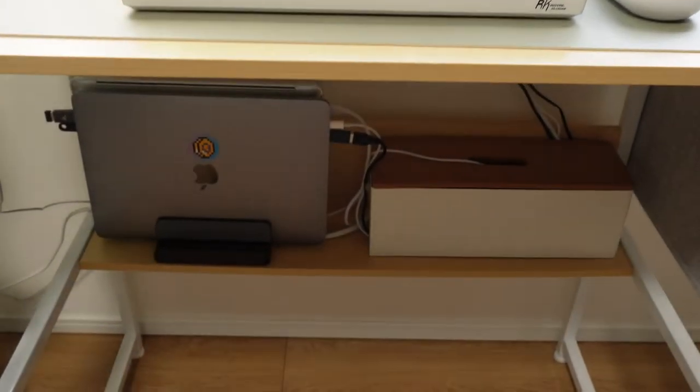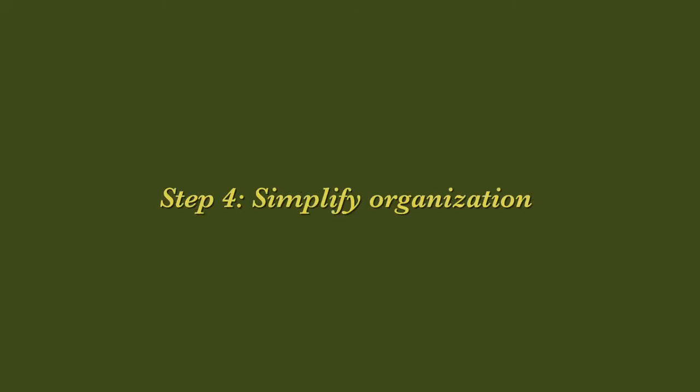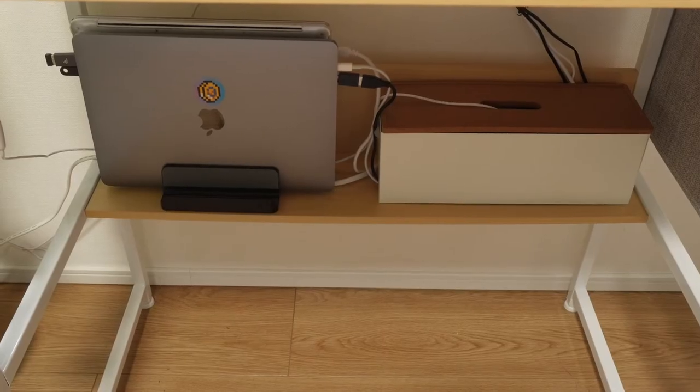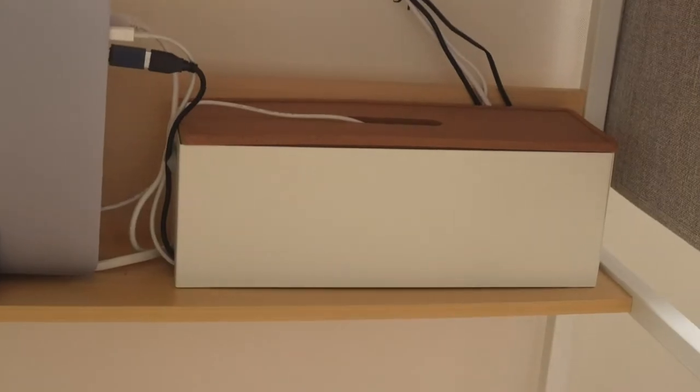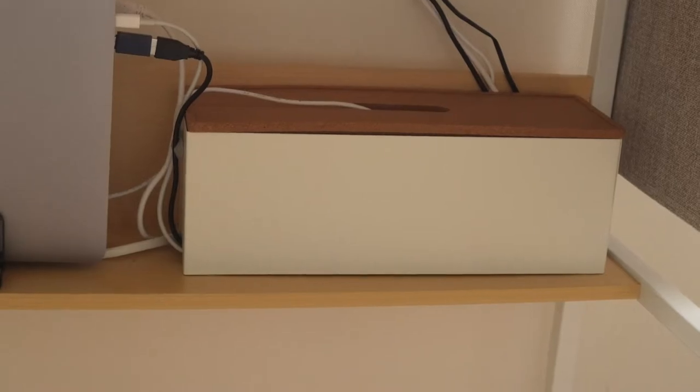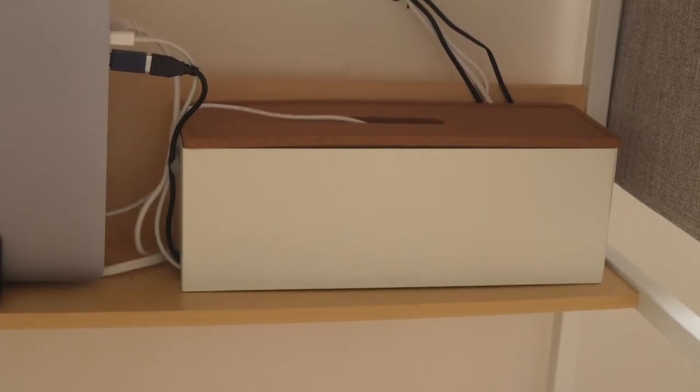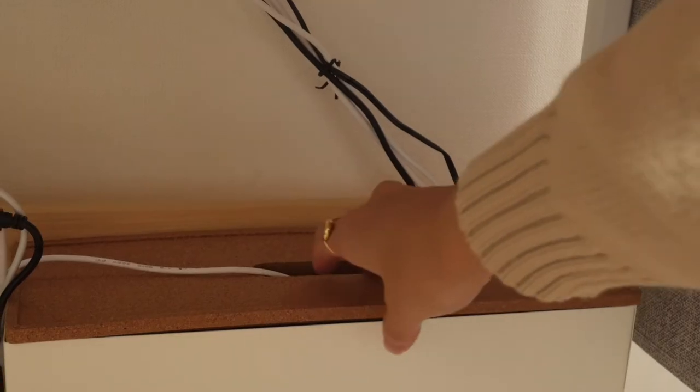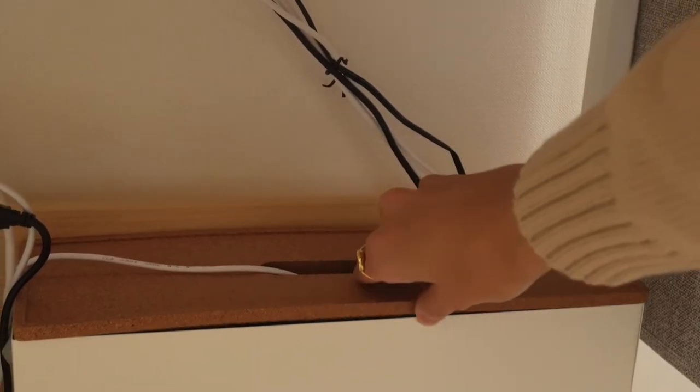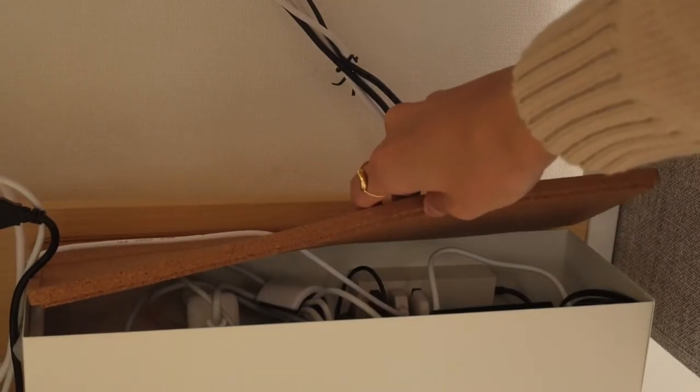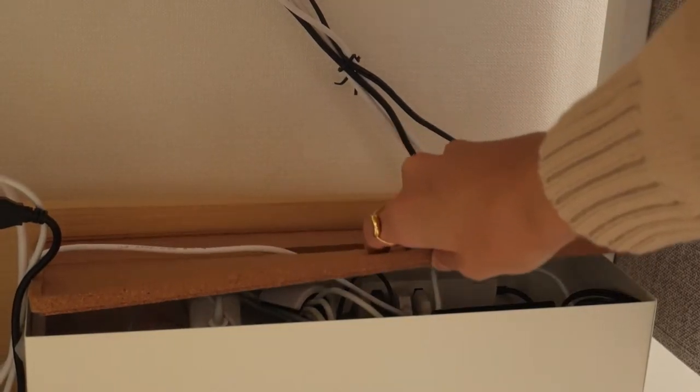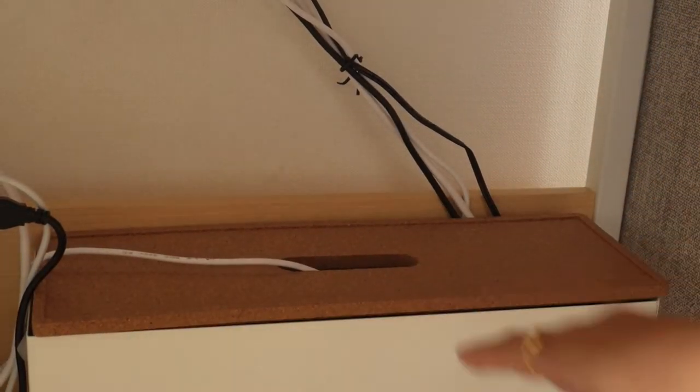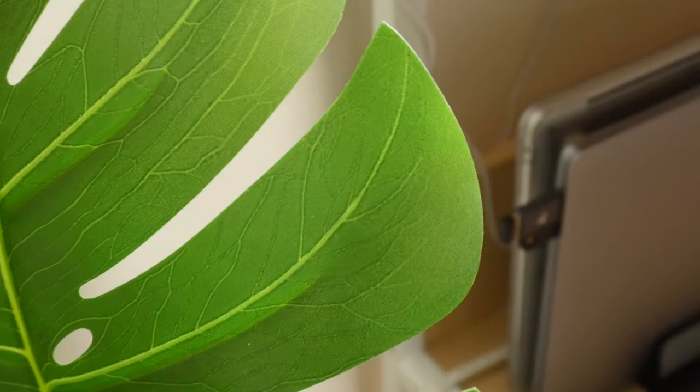Next let's talk about the cable management. Of course mine is not perfect by any means but I did do my best to make it as simple as possible. All the cords that are connected to the computer is fed through the side of this cable box that I got from Ikea and I have a power strip and a USB power cord in there as well.